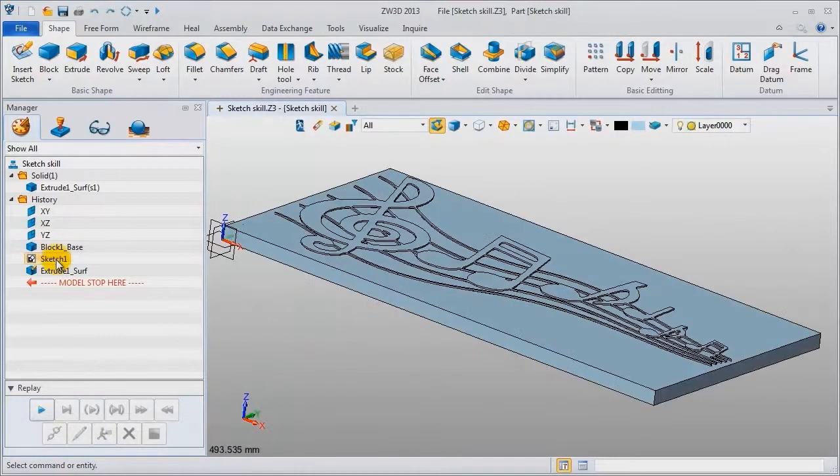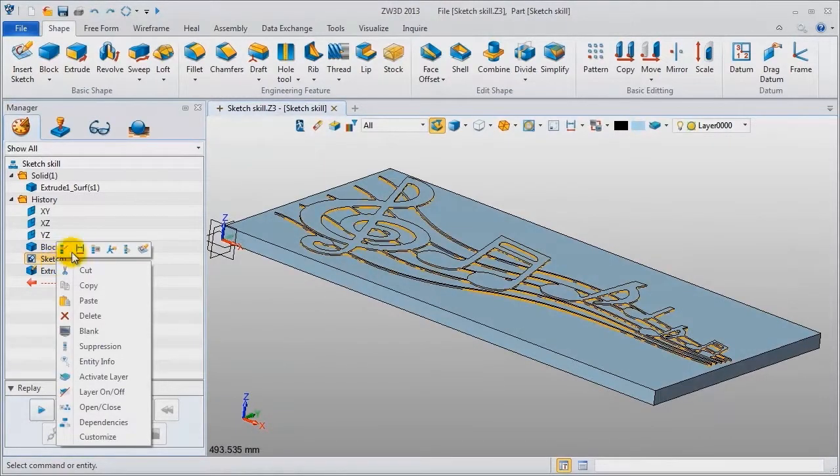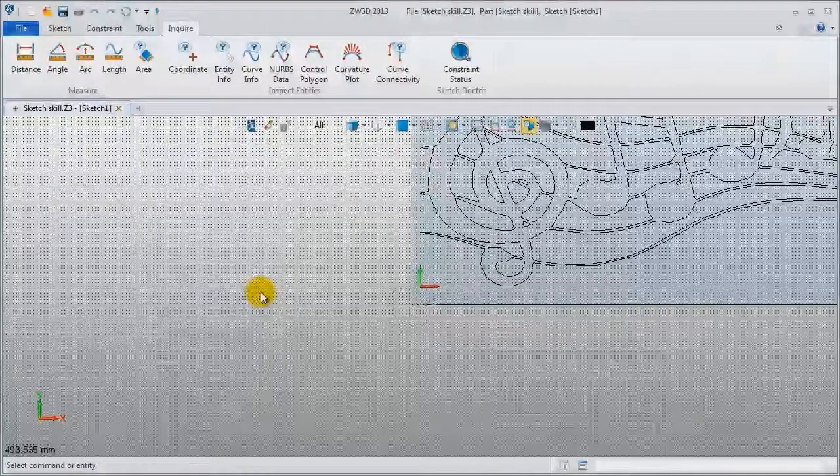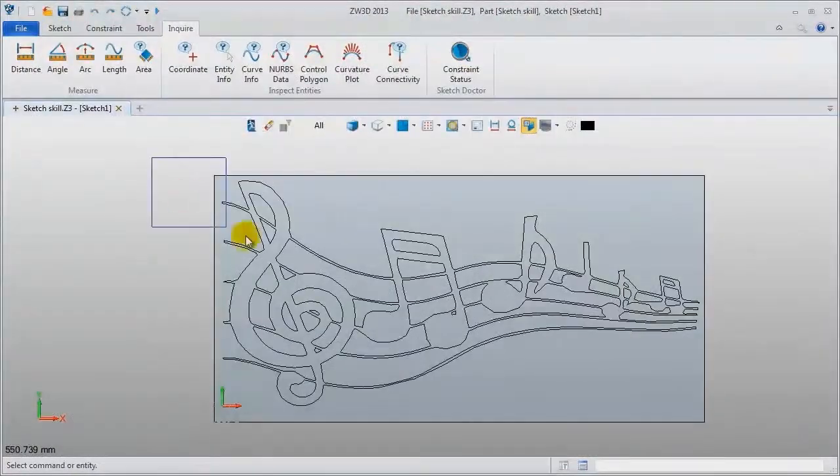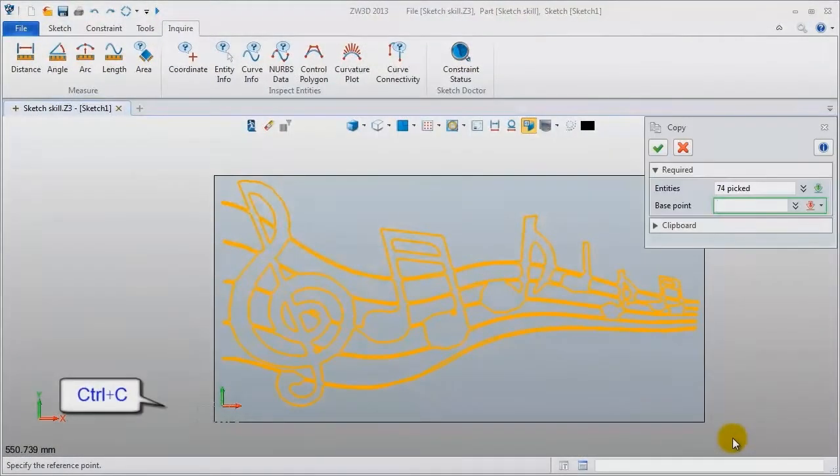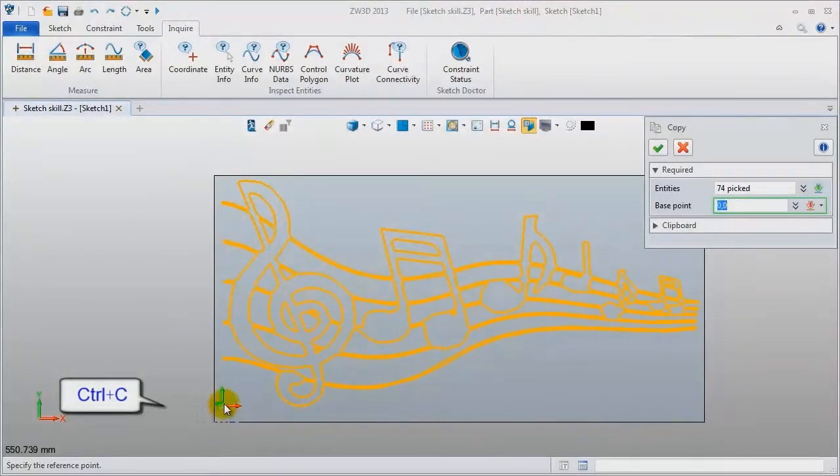Firstly enter the sketch environment. Press Ctrl+C to copy it. Define the base point.